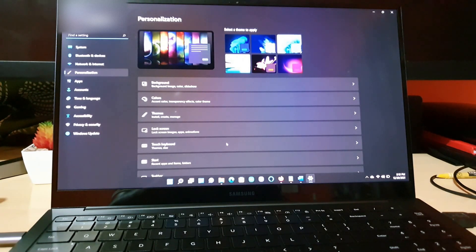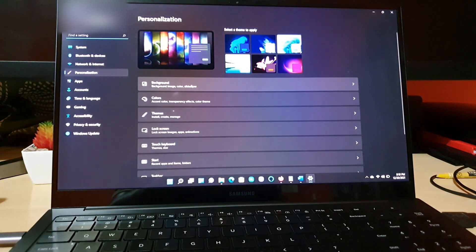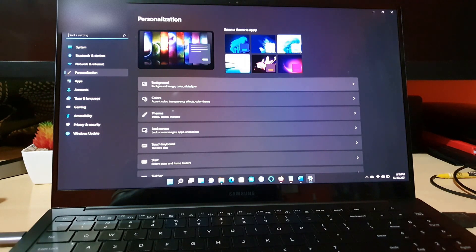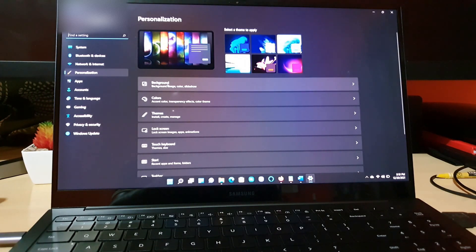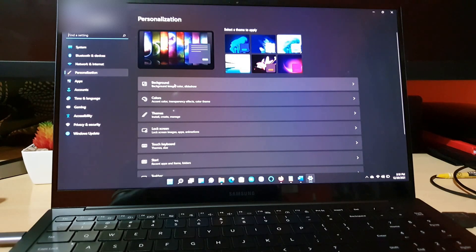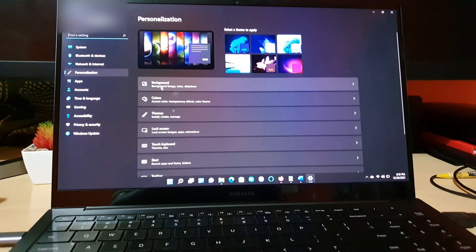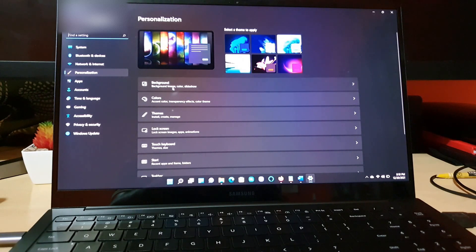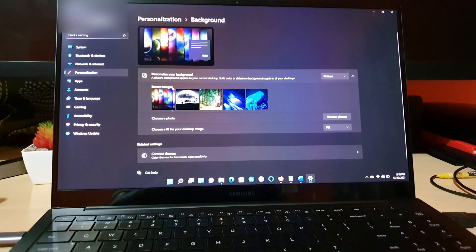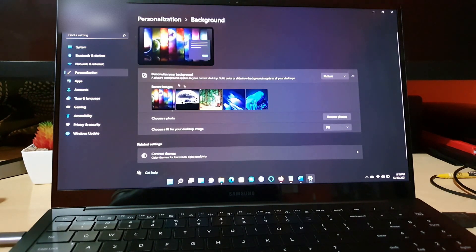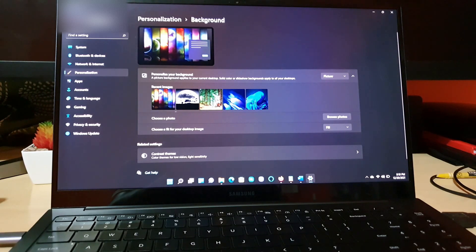Once you're on the personalized screen, you're going to see the option here that says backgrounds. You can see over here personalized is selected. This is a quick way to get here. You can also get here through the start then settings menu. So you're going to go to backgrounds.